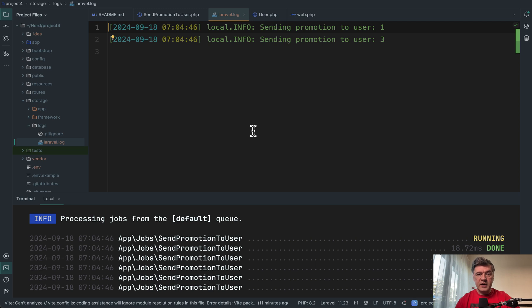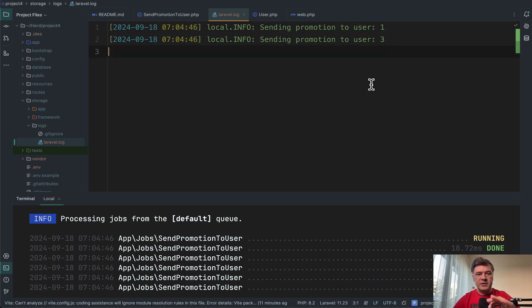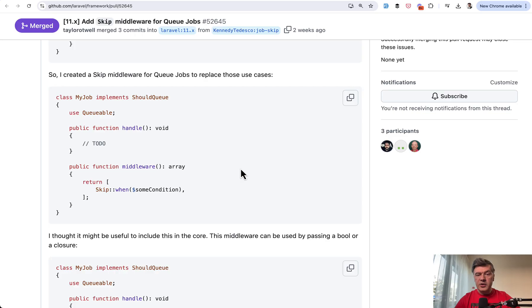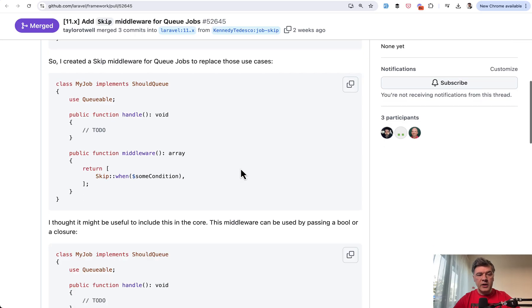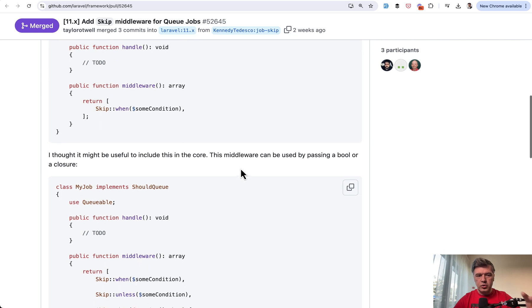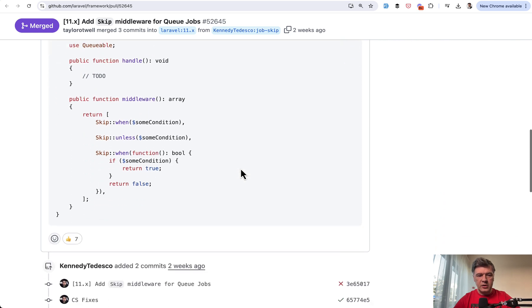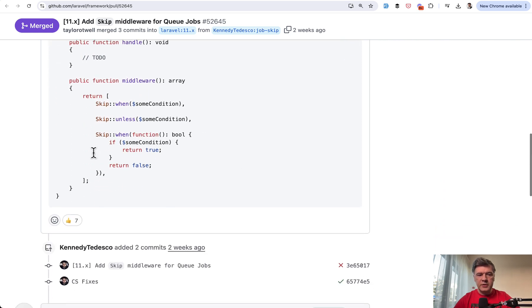So by the time the queue job is executed, user ID two is suspended by then. So that user doesn't need any promotion. So yeah, I think it's a great new addition for the syntax for short condition of skipping something.